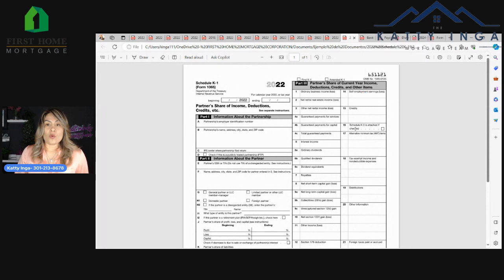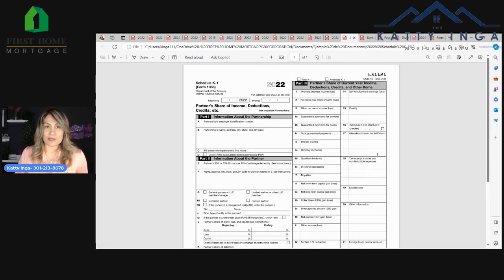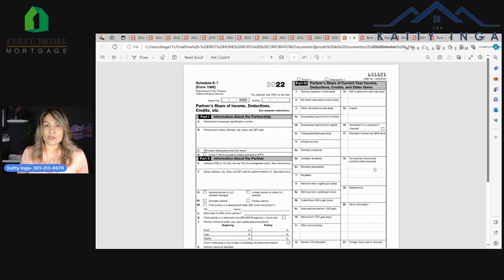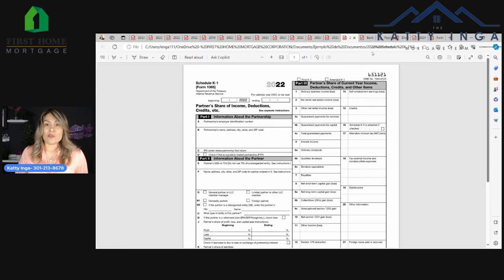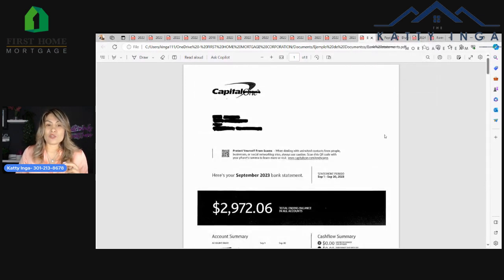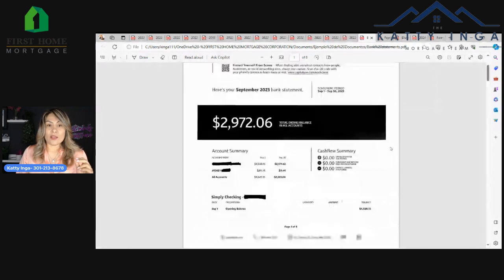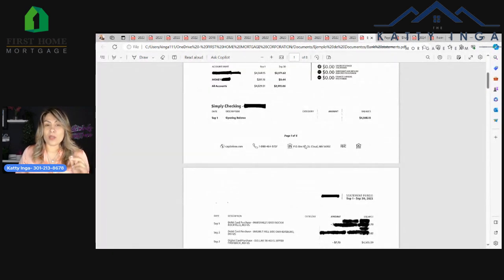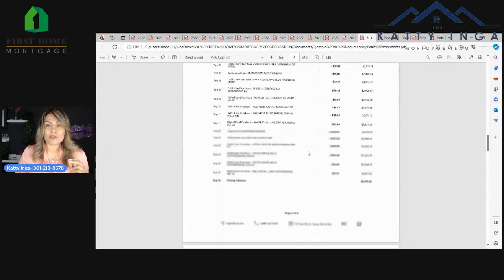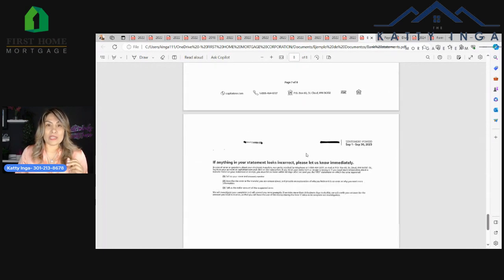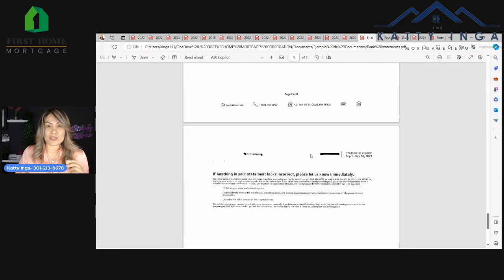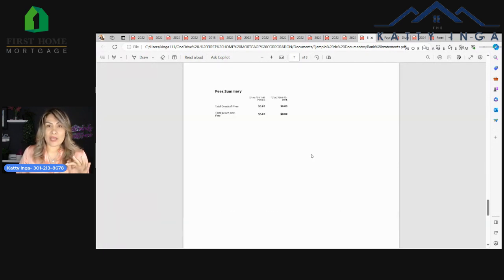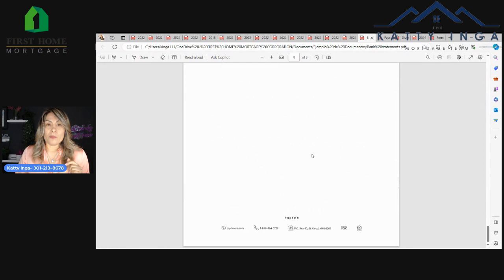Now you're also going to need the previous two months of your bank statements, the most recent two months. That's going to be your checking savings, 401k accounts, any brokerage accounts that you may have, IRAs. You're going to need the most recent two months. Make sure you get every single page. If you see that your statement says page one to eight, make sure you get every single page because we need to see everything. Even if the last pages have barely any information, the underwriter is going to want to see every single page.